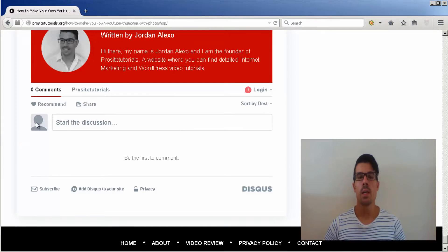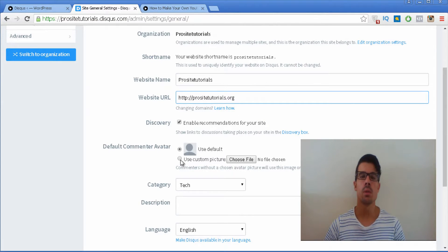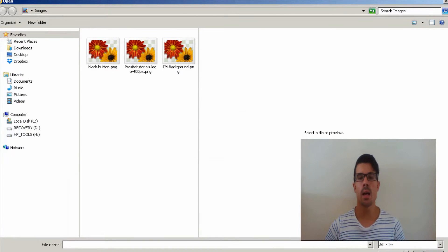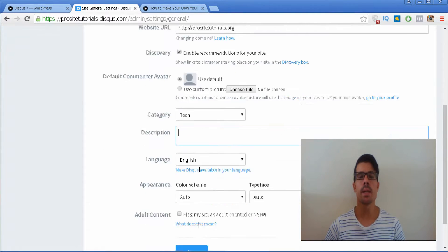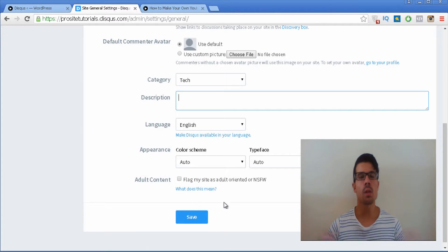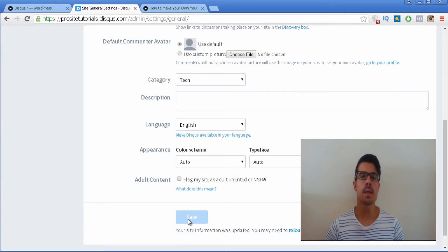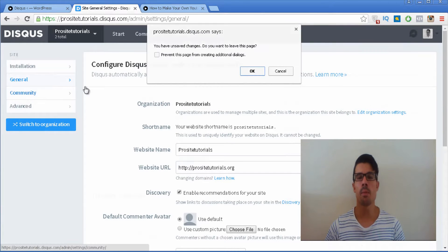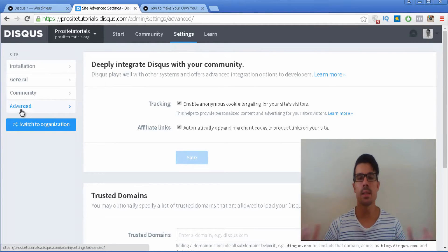You will also have a nice interface once you go to their website Disqus.com. Inside of their website you can manage the comment section not only from one website but from multiple websites at the same time. This is great because it will save you a lot of time from going from one website, logging into one website, then going to another and seeing the several comments that you have over there.